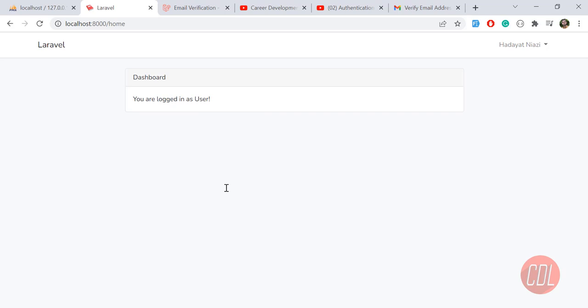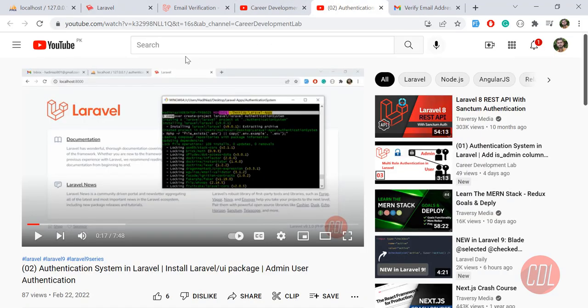Hope you got an idea of how to use the default email verification that comes with Laravel. Subscribe to the YouTube channel and stay connected for more upcoming updates. See you in the next one — bye!